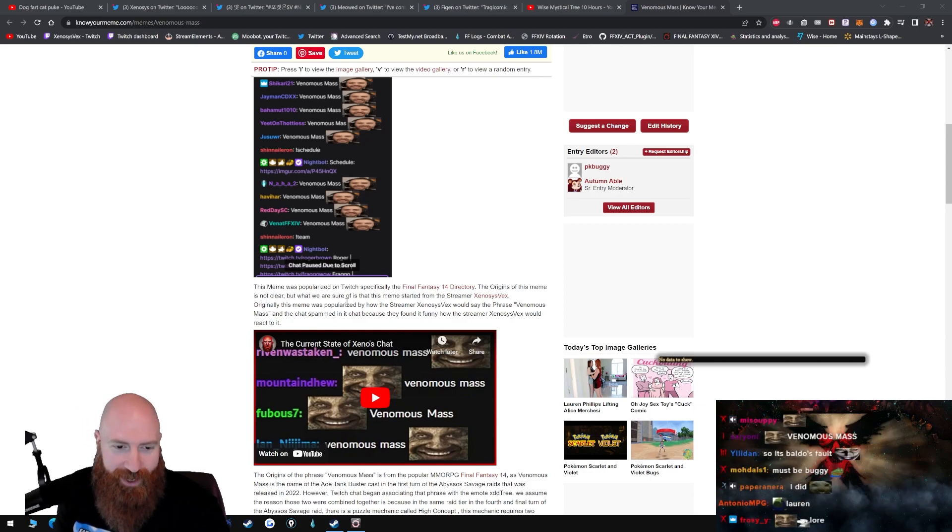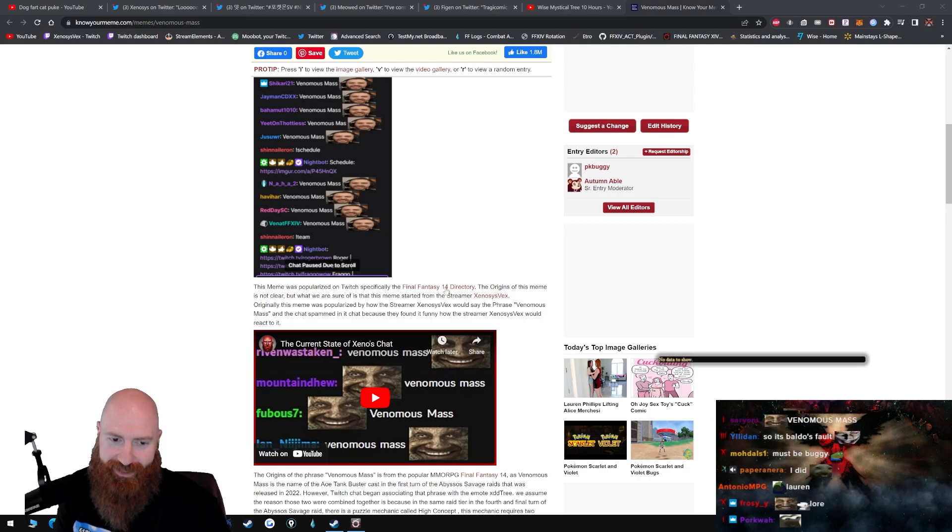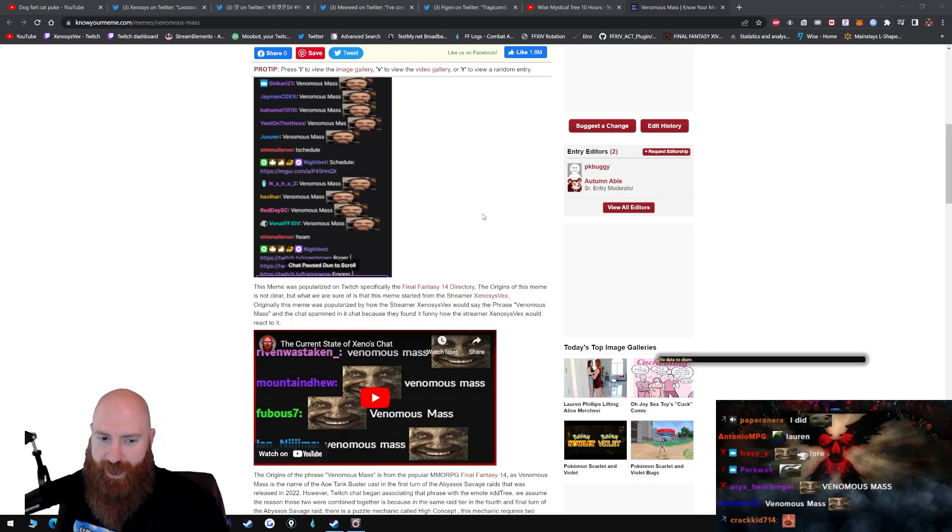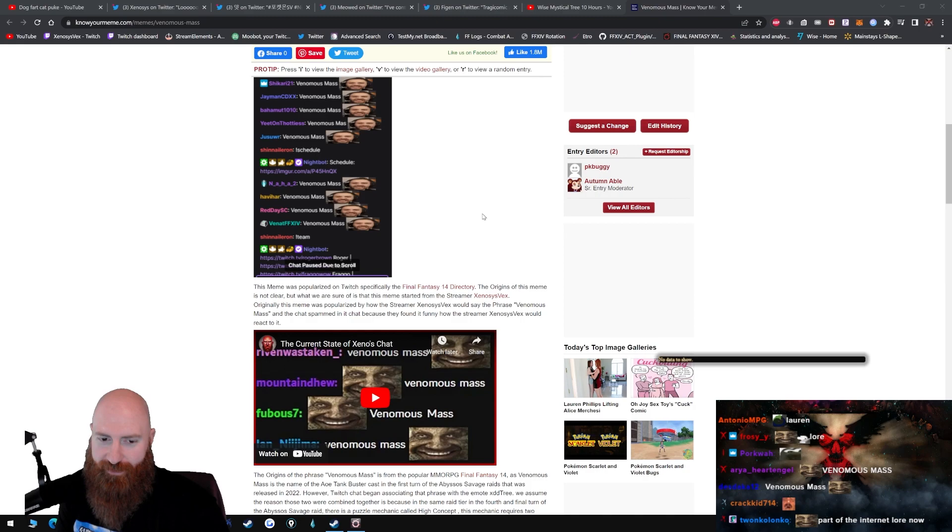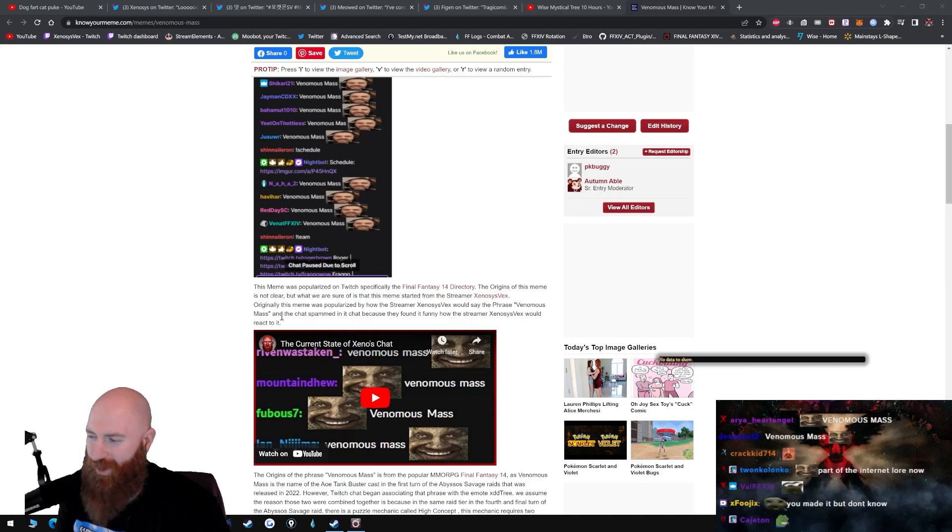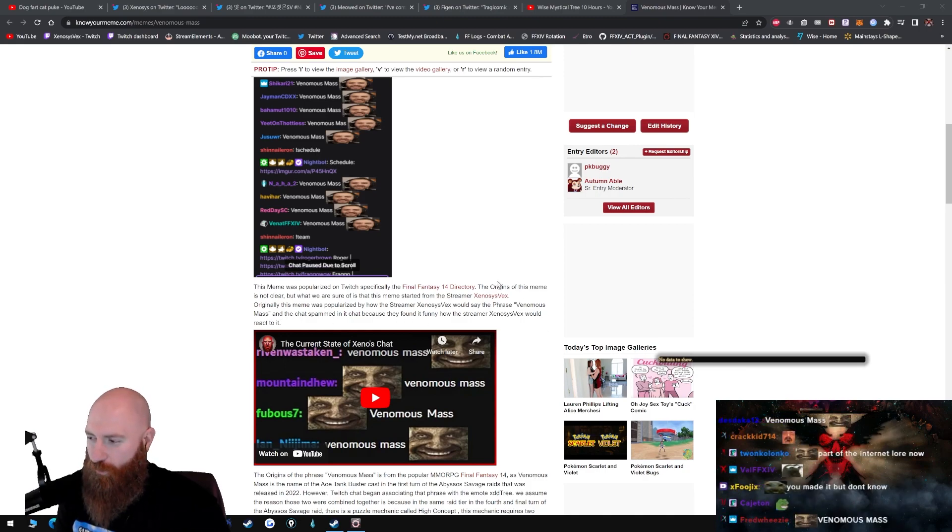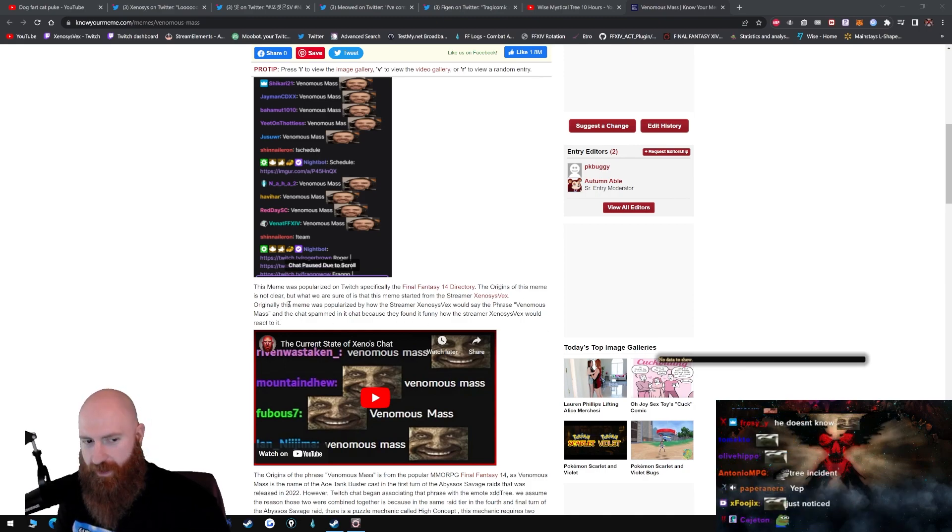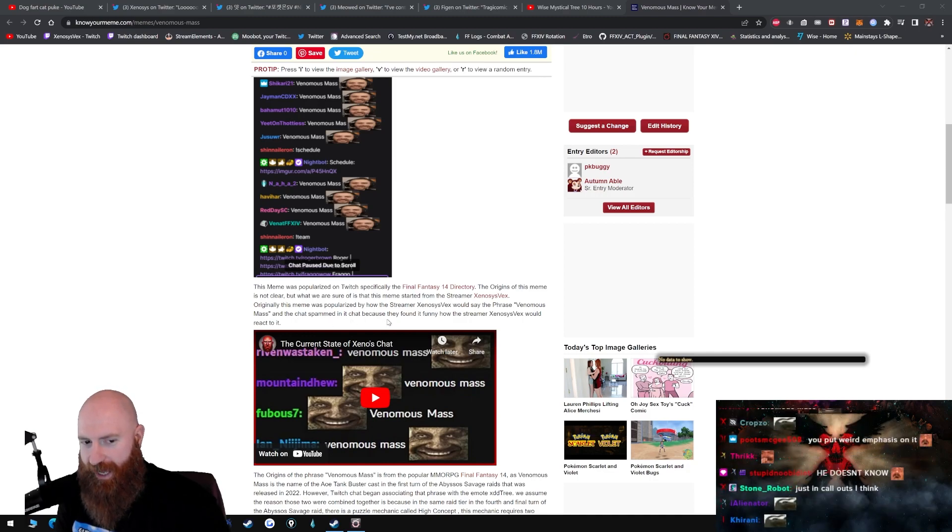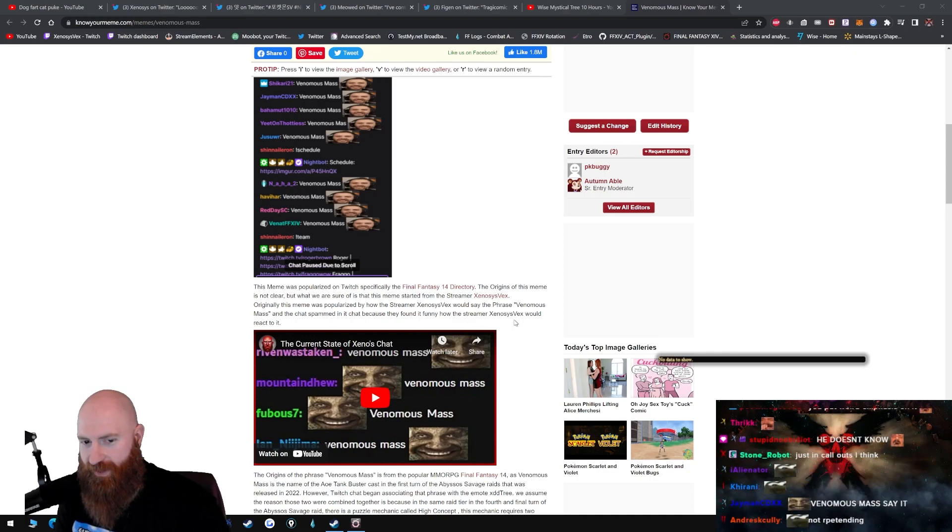But what we are sure of is that the meme started with the streamer Gnosis Vex. Originally, this meme was popularized by how the streamer would say the phrase Venomous Mass. Wait, I say it weird? Okay. And the chat spammed it in chat because they found it funny.